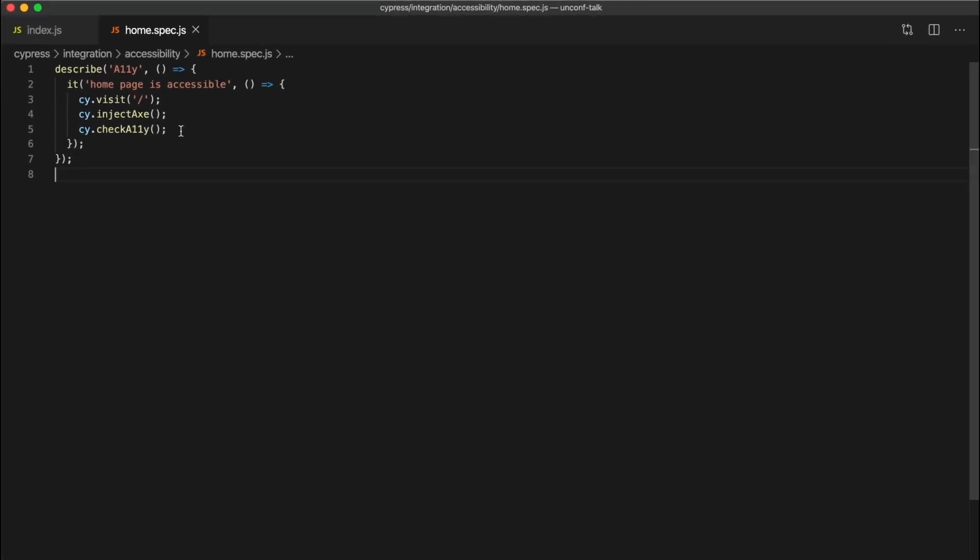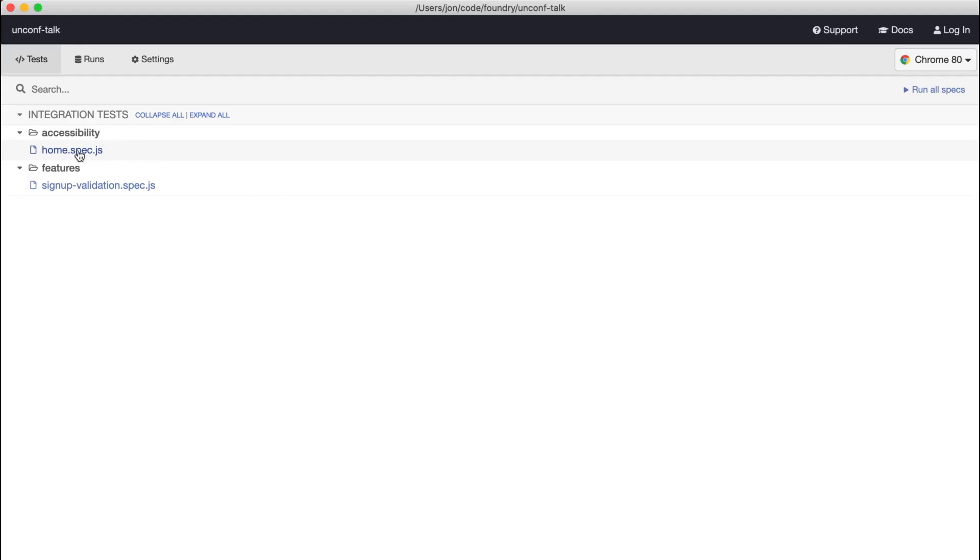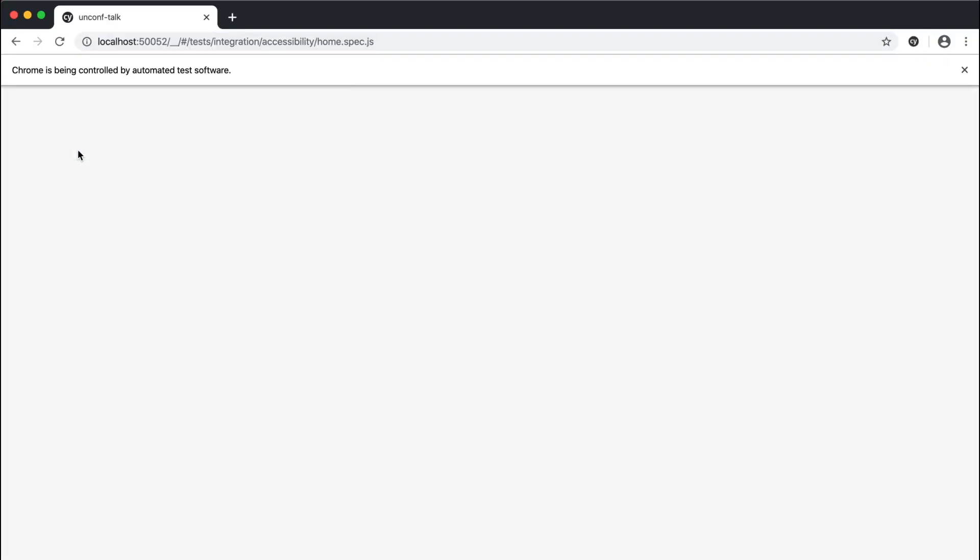If we go ahead and run that test, we can see that it's loaded our page. After running Axe, it's identified some accessibility errors. If we hover over the individual errors, we can see that it highlights the identified elements for each issue.